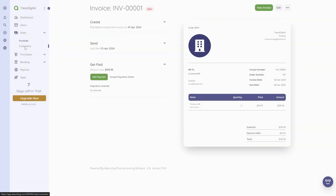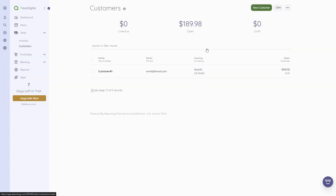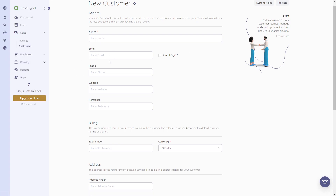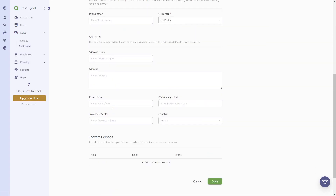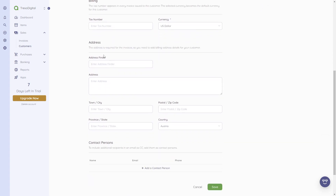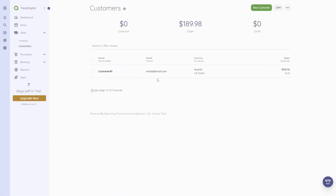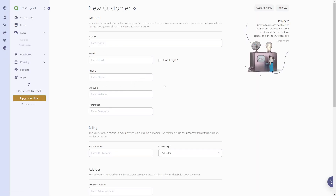Now let me quickly show you how to create customers. We've already created one, but if you click 'Create New Customer,' you'll see the same fields: name, phone number, email, tax number, billing information, address information, and the option to add contact persons. It's very simple — you just enter the details.